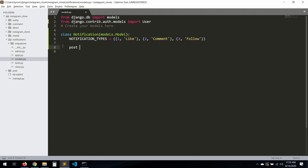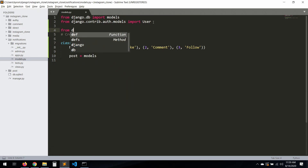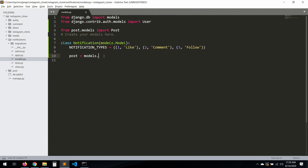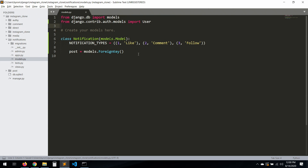Now let's create our relation with post. Usually you'd call `from post.models import Post` to create a relationship, but in this case we're going to use a string reference for the ForeignKey. If we do a direct import, because we're going to work with notifications in post too, it will cause a circular import. So let's avoid that — you can use this approach safely, it's in the documentation.